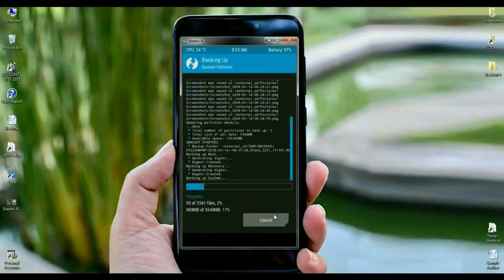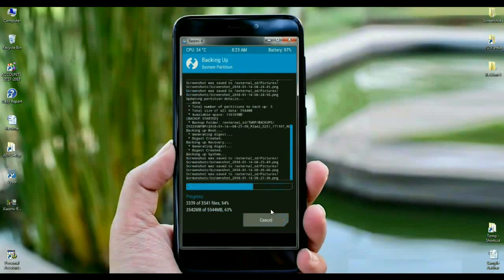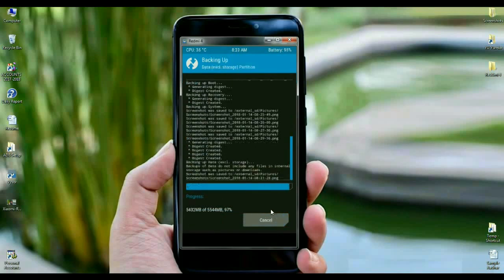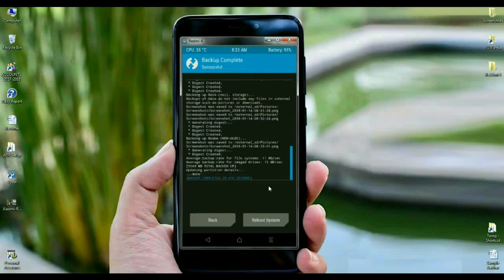The time of taking backup depends on your data. In my phone it contains approximately 5.5 GB. After taking backup successfully, we need to go to home screen. Simply press here back option.